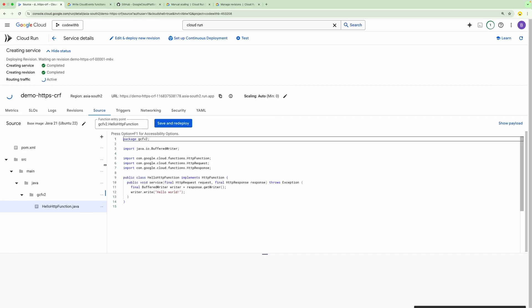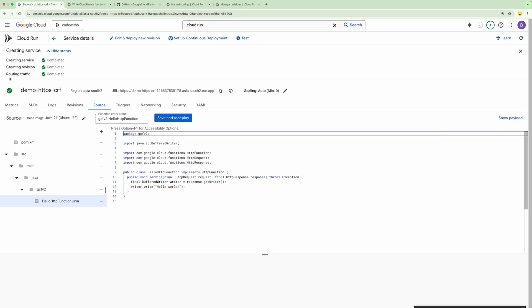Now with this configuration I can just deploy it. Right now we haven't defined any code. The service is created, it has created the revision, and now it has also enabled the traffic to this particular revision.